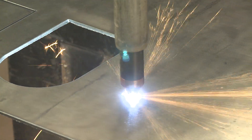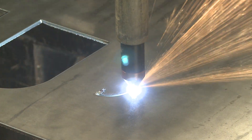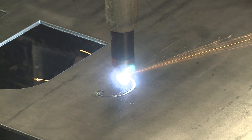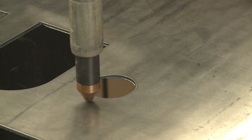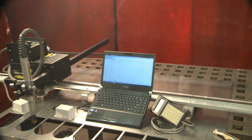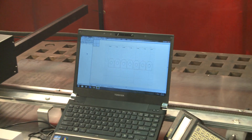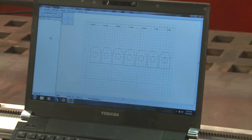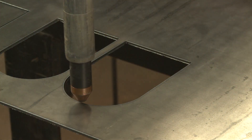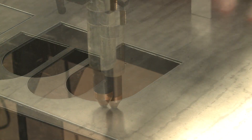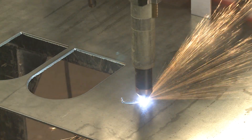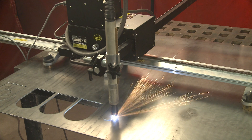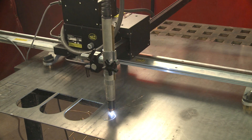Up to 20 programs can be stored in the shape machine module's memory at any one time. The Bug-O Shapes program provides for unlimited shape storage and easy shape editing on any PC. This software allows you to select pre-programmed shapes or create your own custom shapes to download directly to your machine. There is also an optional CAD interface software package that allows you to import two-dimensional DXF files into the shape software to download into your shape machine.